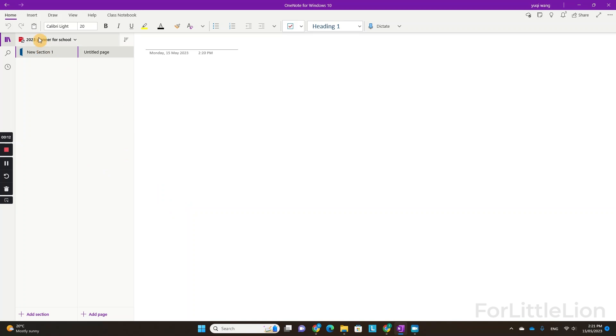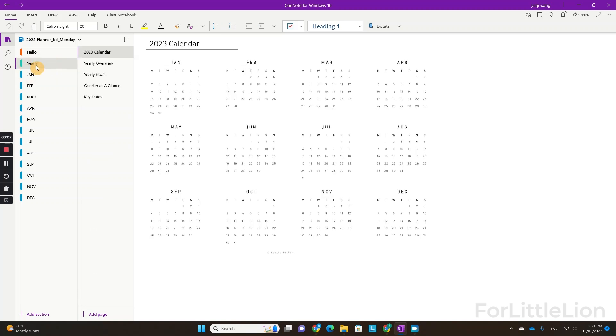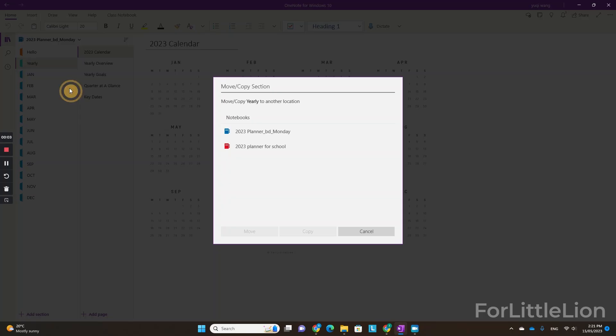Now let's go to the original planner. Select the yearly section. Right click, move or copy section. Select the notebook we just created. And select copy.